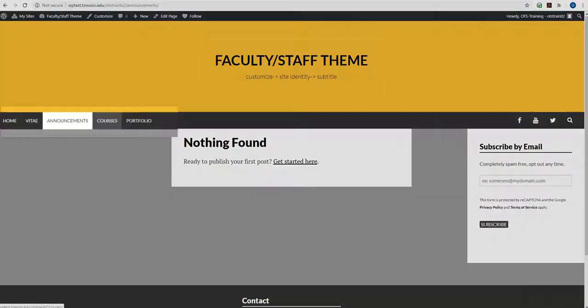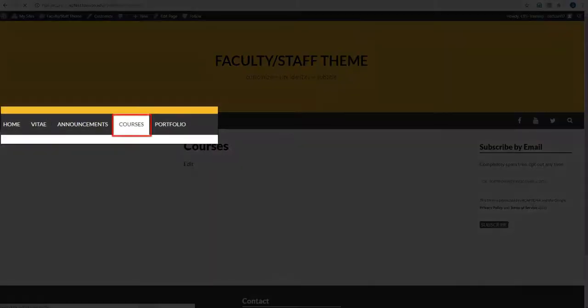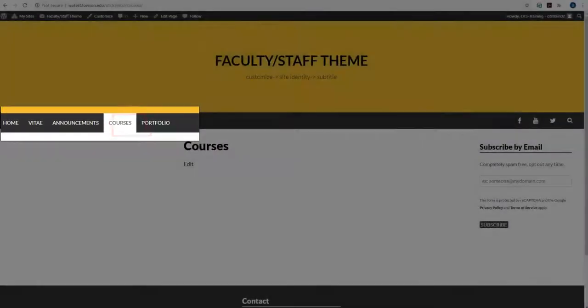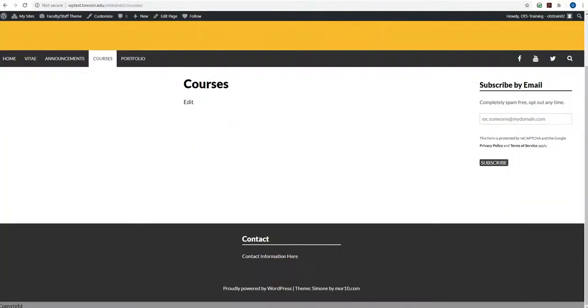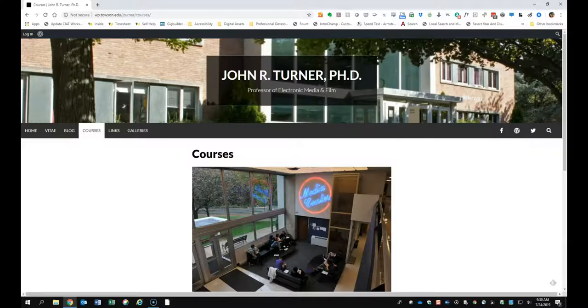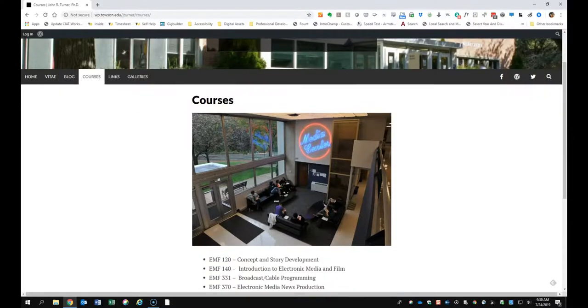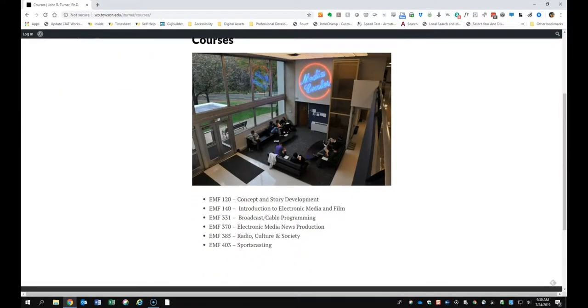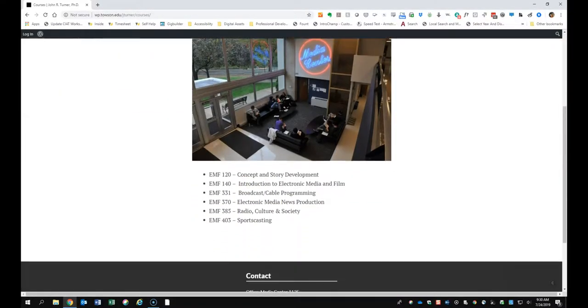The fourth page is your Courses page. The Courses page can contain a list of any courses you're currently teaching along with links to subpages containing course description and syllabi. Here you'll see an example of a completed Courses page.